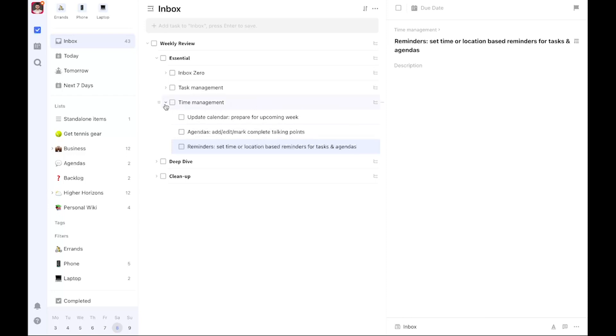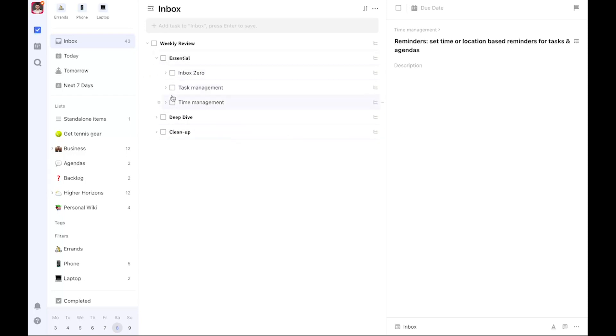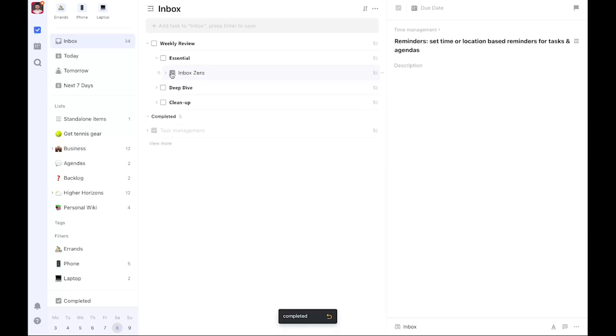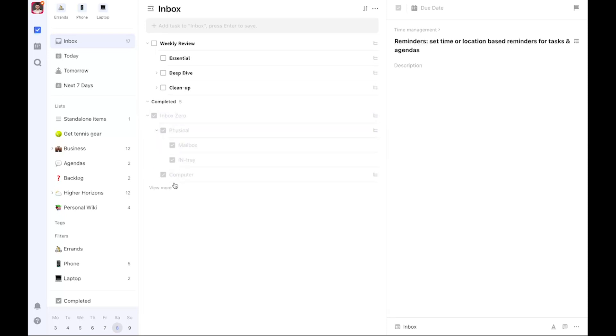So again, this is what I consider essential. I could wrap it up here. Once I'm done, I can just mark these complete. If you mark the parent item complete, all of its children are also marked complete. Before I move on with the rest of the weekly review, I wanted to quickly add a disclaimer that you do not need to use TickTick to do this.